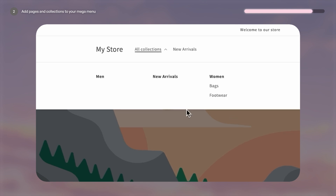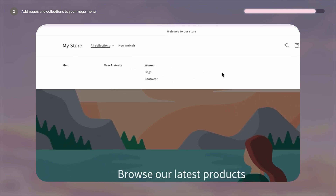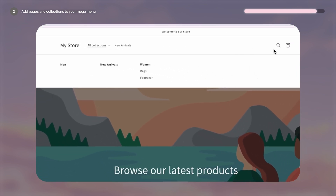You can keep repeating the process as many times as you like until you get something like this. The only thing we're seeing are images on the side, and unfortunately Dawn Theme doesn't support this. You'd need custom coding in order to make it happen, so comment below if you're interested in a feature like this. If there's enough of you, I can whip up a custom script and share it here.